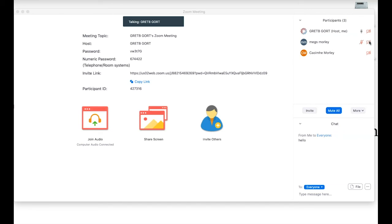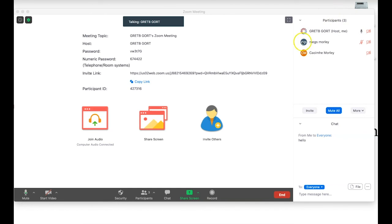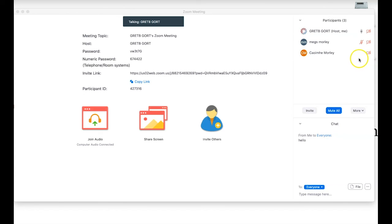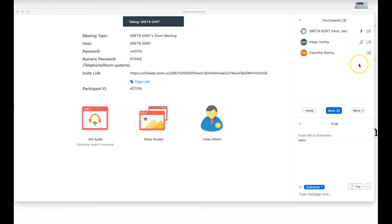One other benefit of the Participants panel is that you can see and troubleshoot other people's connections. For example, I can see that one participant has no audio device connected and her video is turned off. As the host, you should be able to help direct students to whether it's their audio or video that isn't connected, so they can troubleshoot using the audio and video settings we looked at earlier.